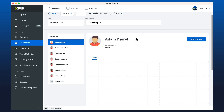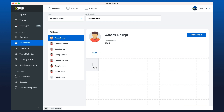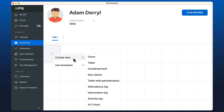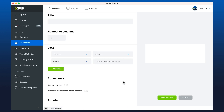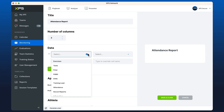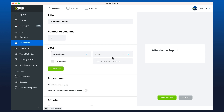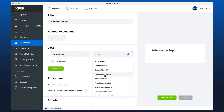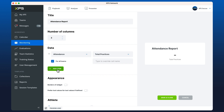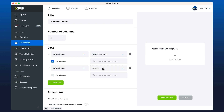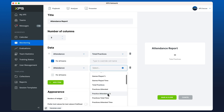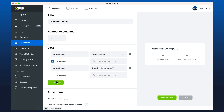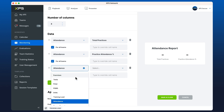Now I'm going to create our attendance report. I'll click the plus in the grid, go to create new, and then key values. I'm going to give this a name — we'll go attendance report. From my data I can select attendance, then decide the total practices for all teams, the total practice attendance percentage, and we'll add a few more values.